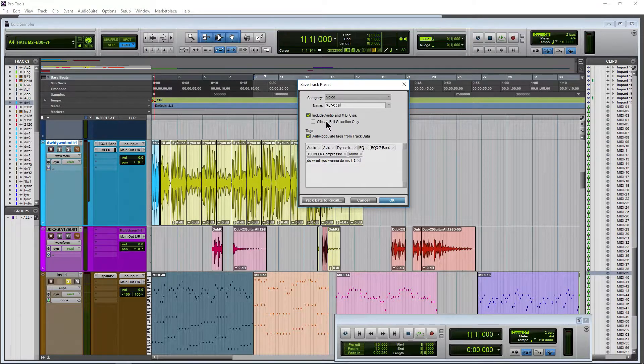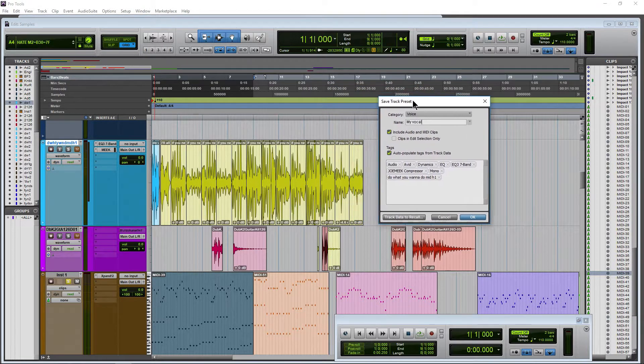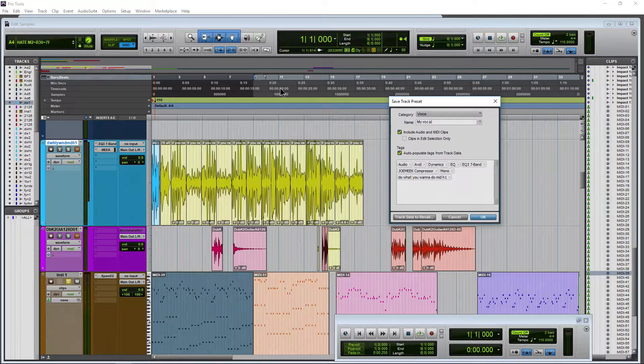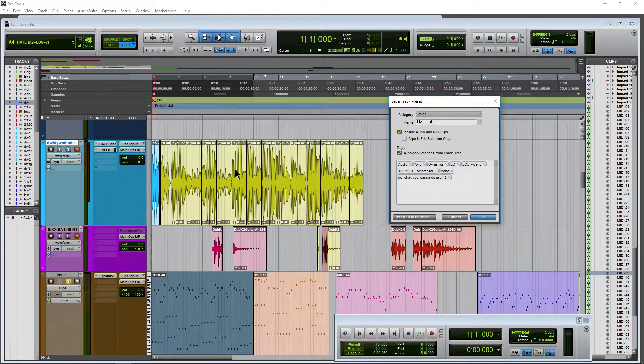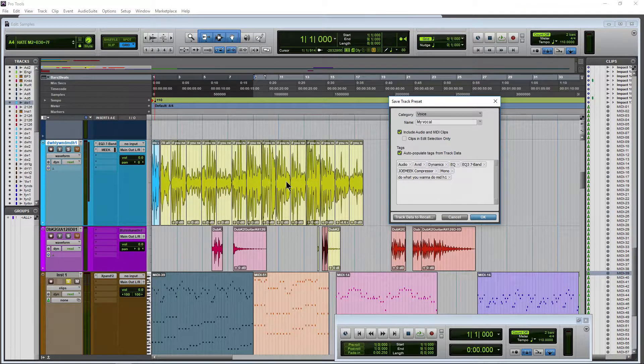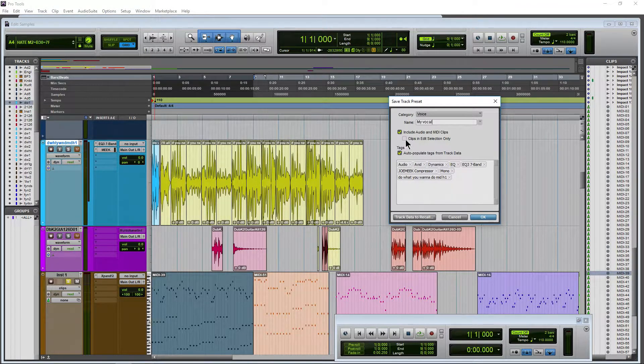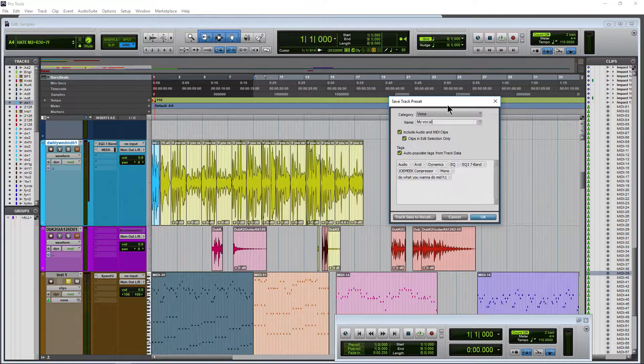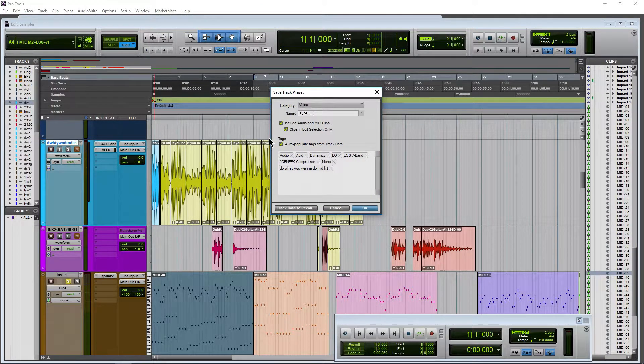And we can also choose clips in edit selection only. So as you can see here, there's an edit selection for these clips here. That means clips back here won't be included. That's pretty cool too. Let's go ahead and do it just for funsies, right?